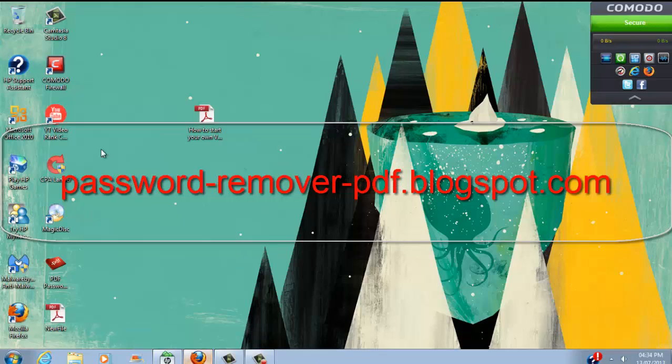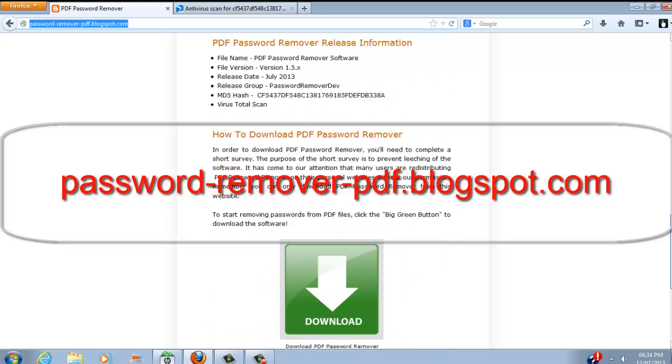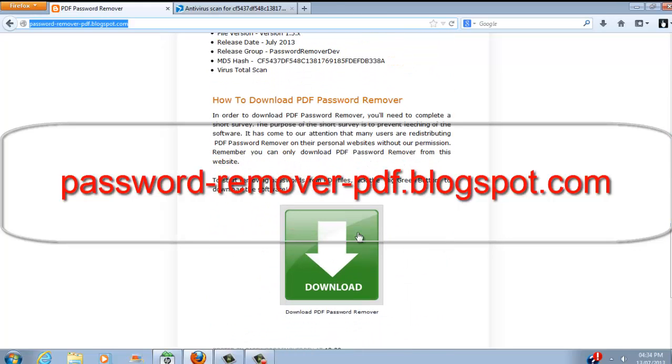Remember to get this file you need to head to password-remover-pdf.blogspot.com and scroll straight down the page until you see the big green button. You can download it and use the software for free. That's it for this video guys. Until next time, see ya!